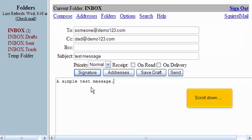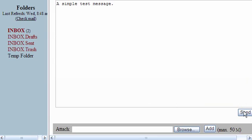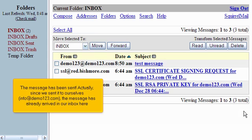Then enter the email message here. Scroll down. Click the Send button. The message has been sent.